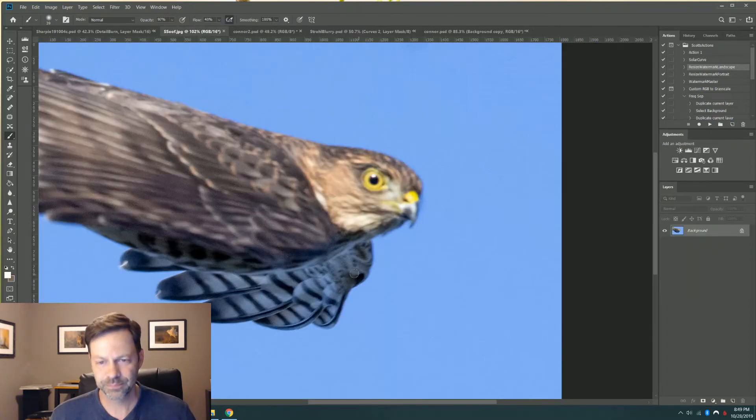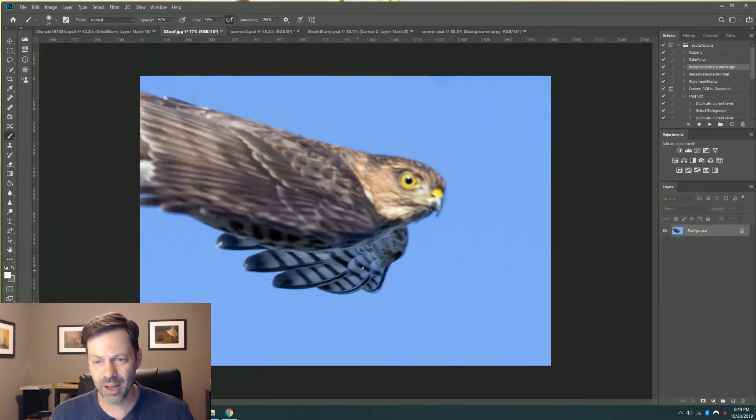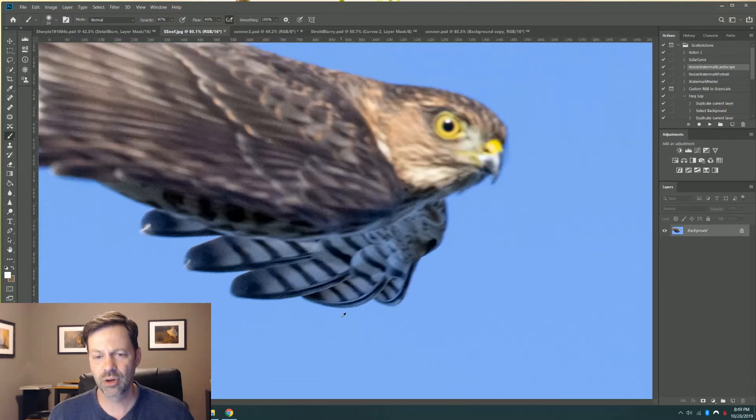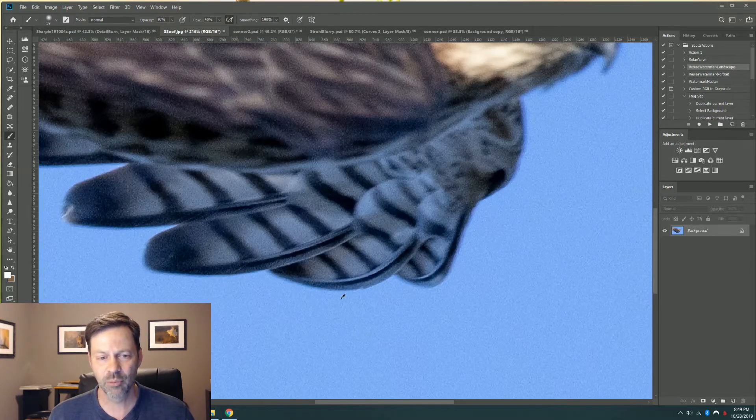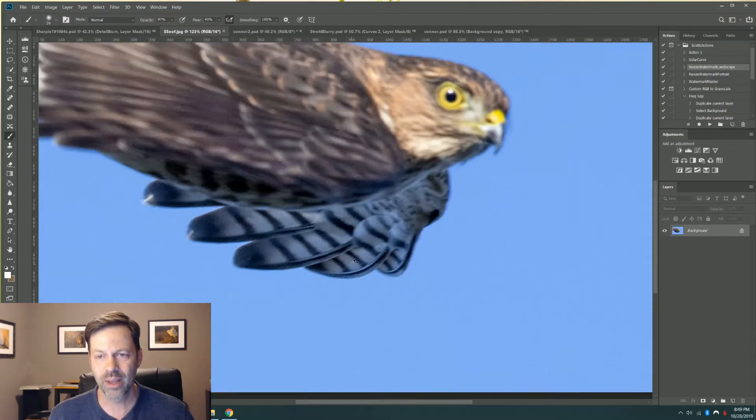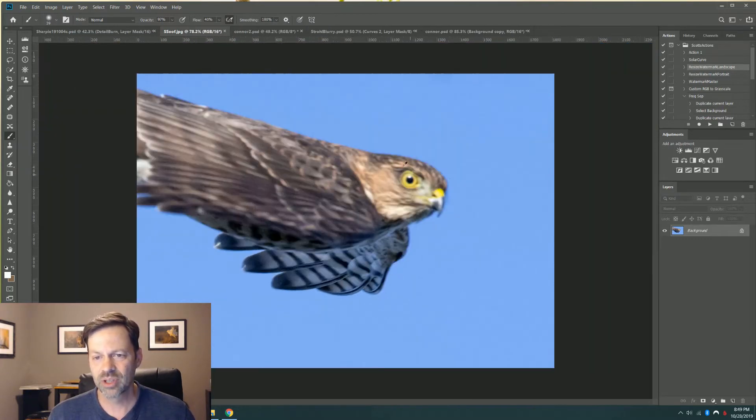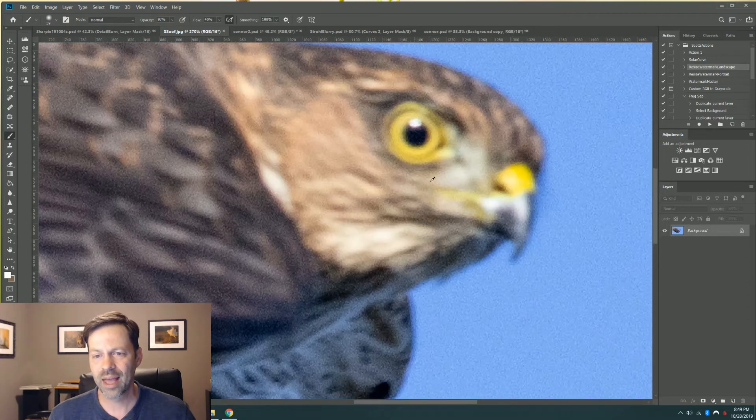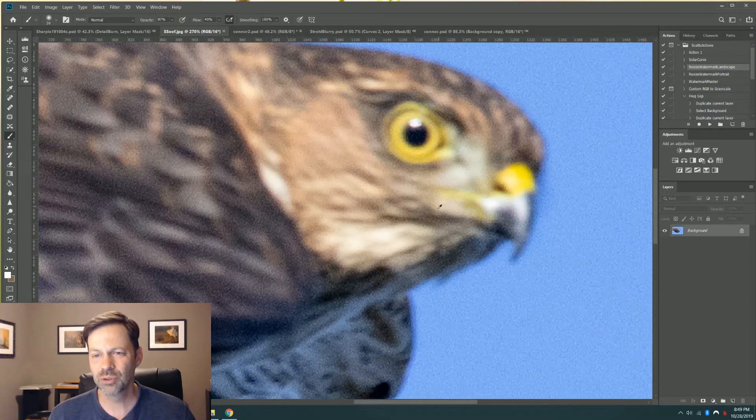Last one. An image of mine. Really close look at a sharp-shinned hawk. You can see the focus out of camera caught the back wing, which left the eye here not only out of focus, but just really unusable.